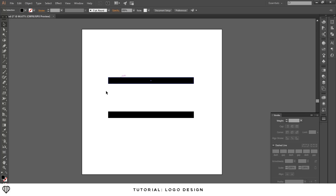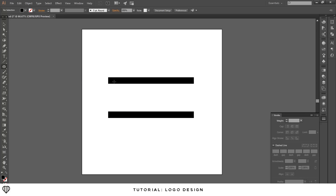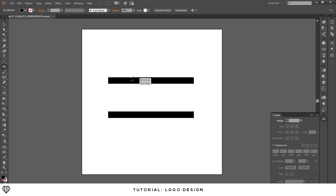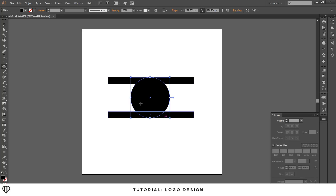After that, I want to make a circle that goes right in the middle. Get the shapes tool, the ellipse tool — make sure it's on the path of the outside of the first line — then hold alt and shift and drag it down all the way to the bottom line.